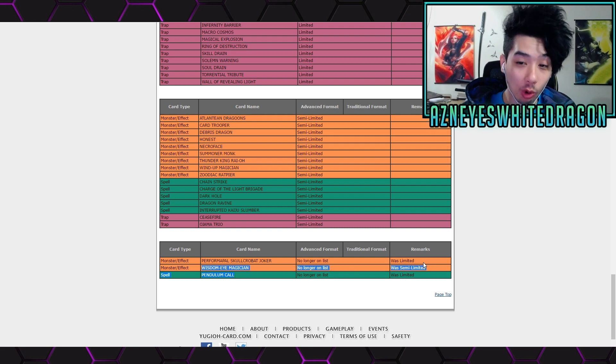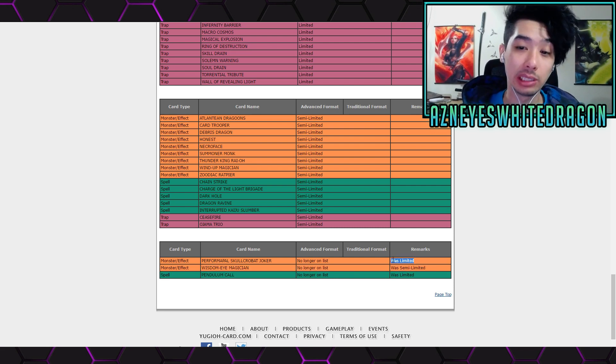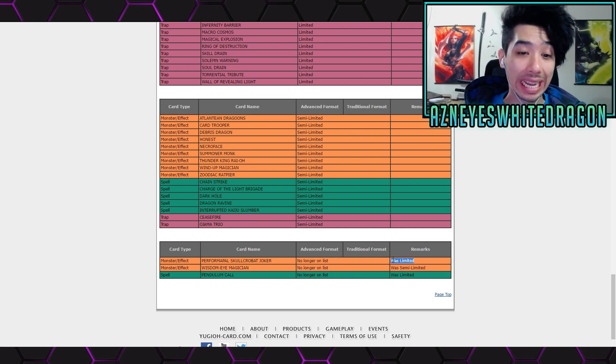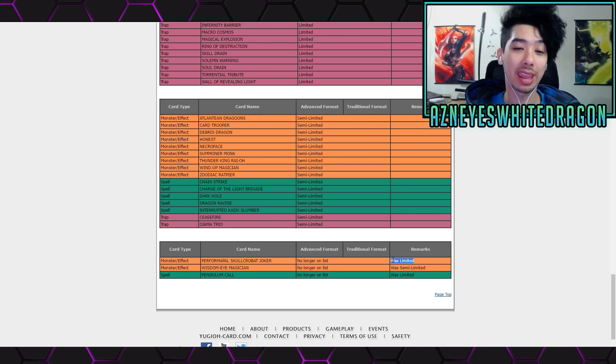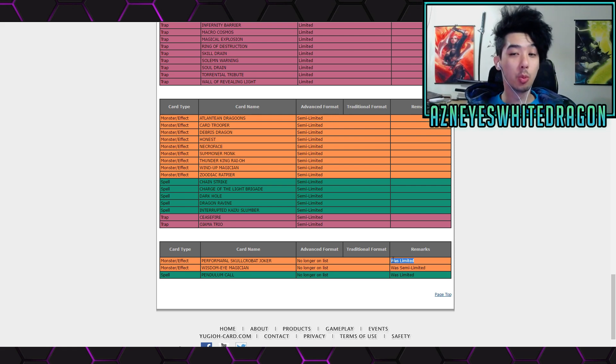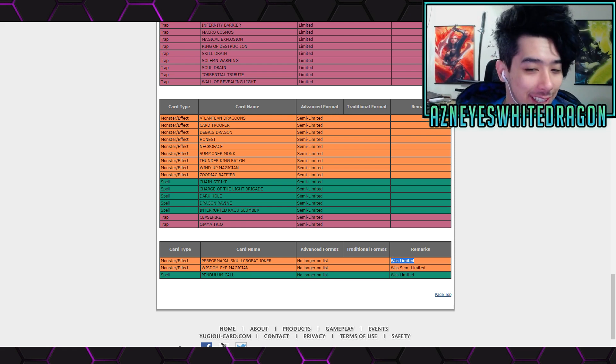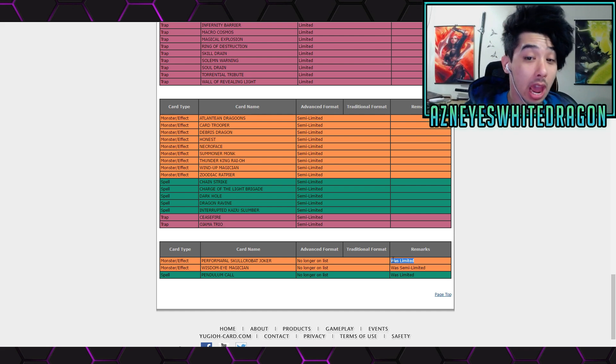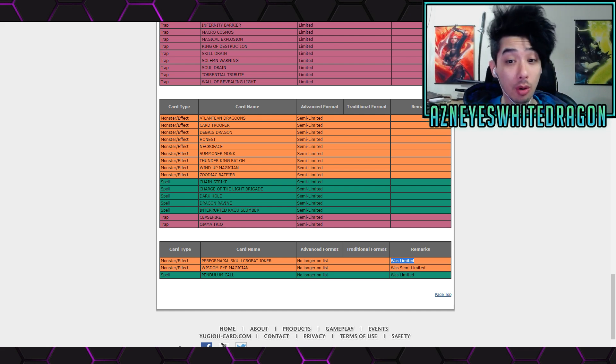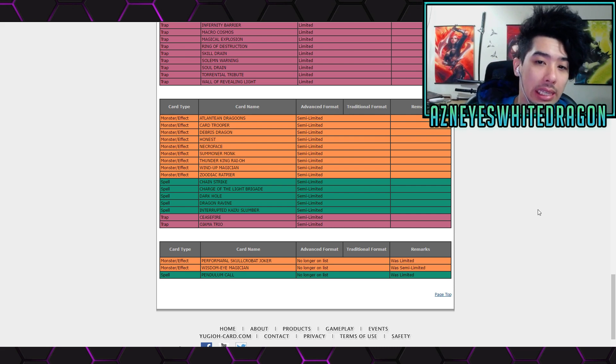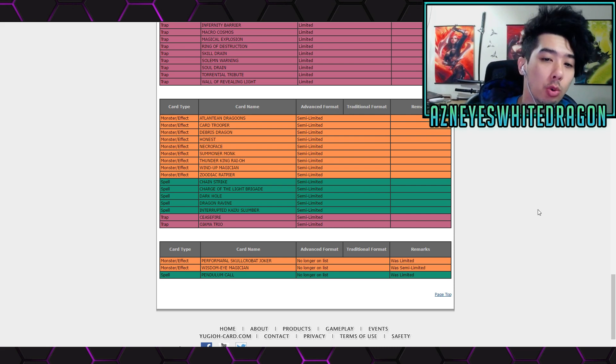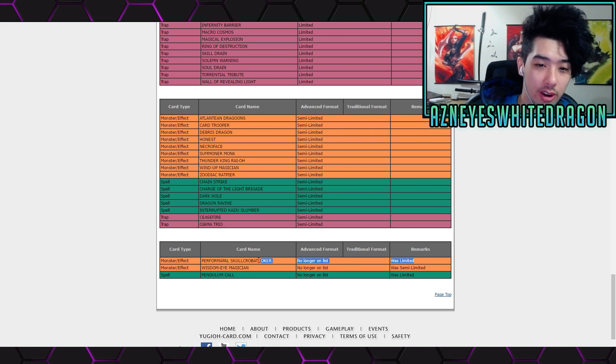And this is because Links are going to be hurting the whole Pendulum mechanic. But with Triple Joker, I don't know boys. You guys let me know, does this make the Pendulum decks OP? I think for now, unless, well I don't know what the exact date for the Link Summon mechanic is going to be in the game.